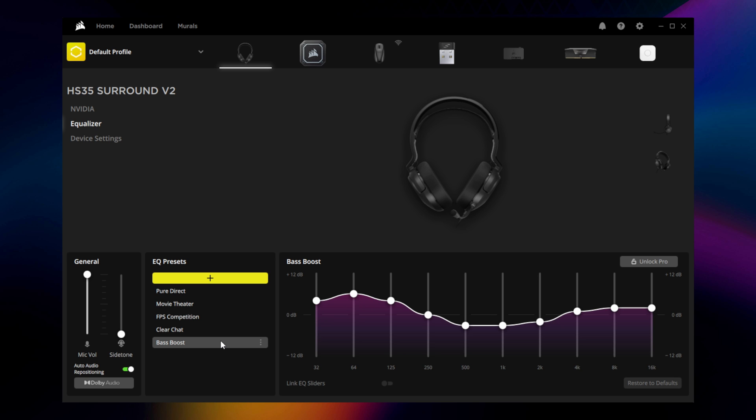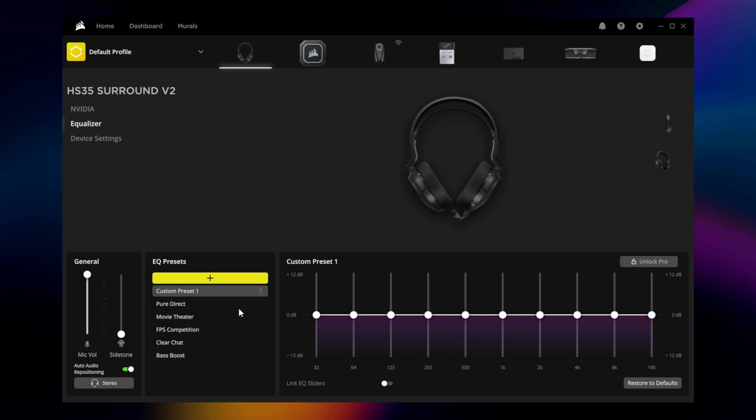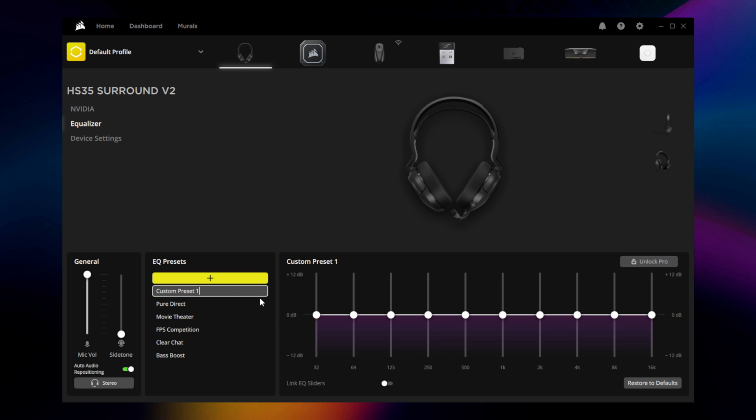You can also make your own custom EQ. Click the plus button and name your new EQ preset. You can now adjust the different frequency sliders.